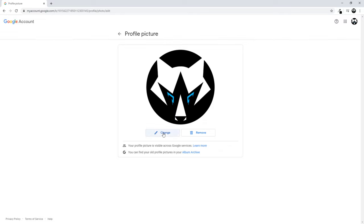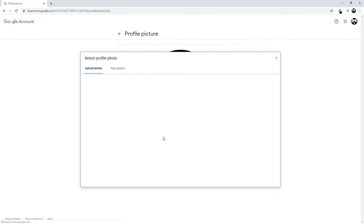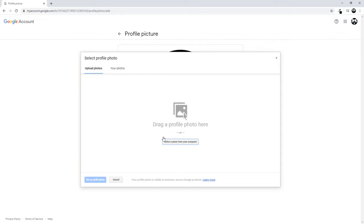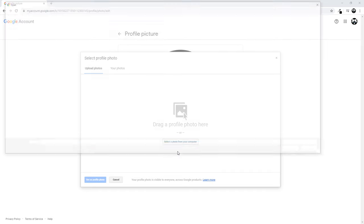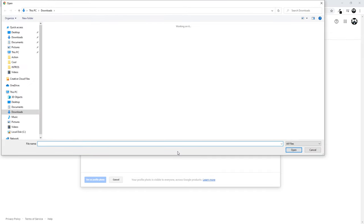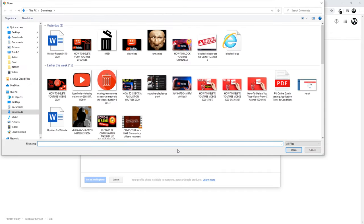As you can see, you click change and you can get any image from your phone or from your computer. You can select that photo by clicking that button, and you can select any other image.